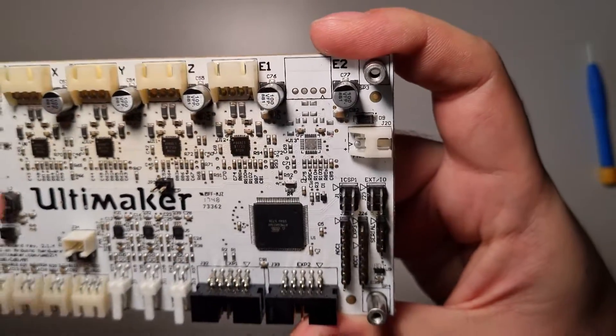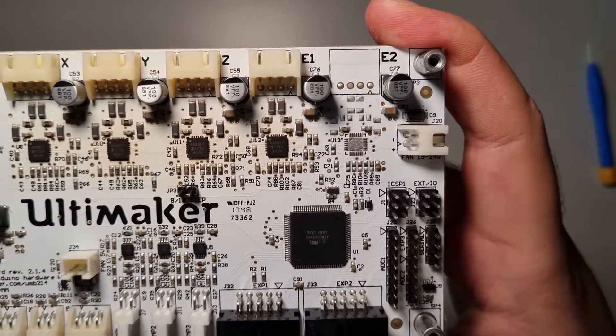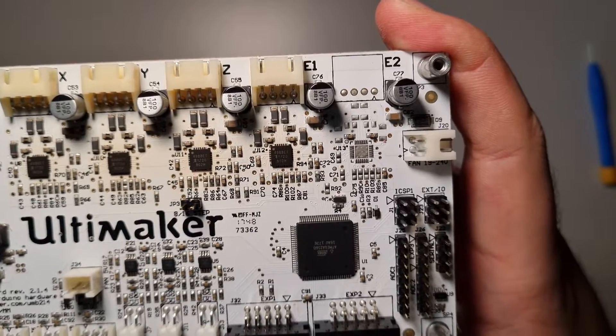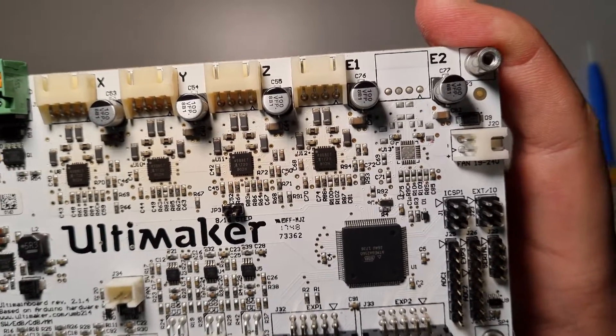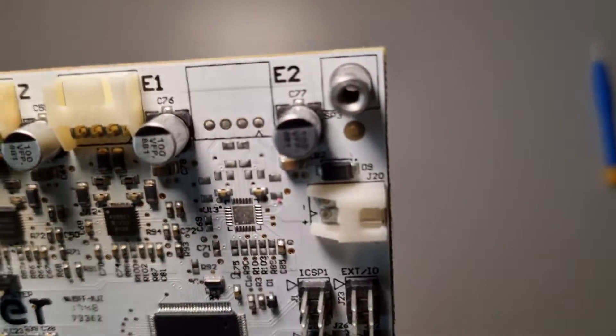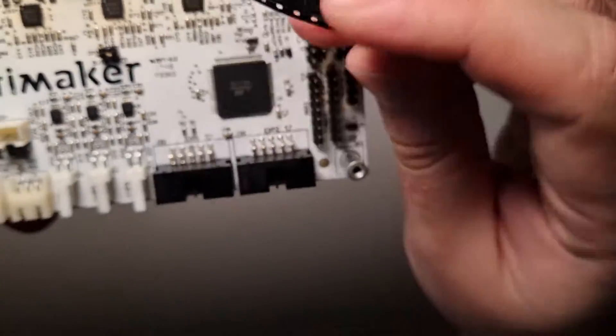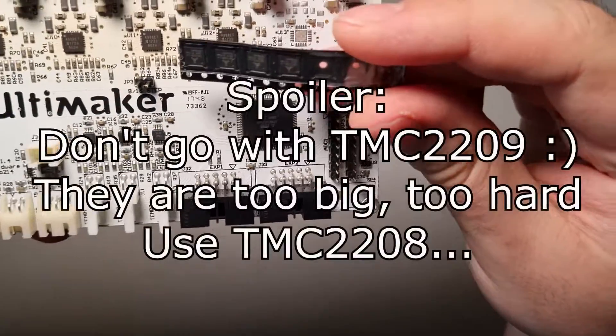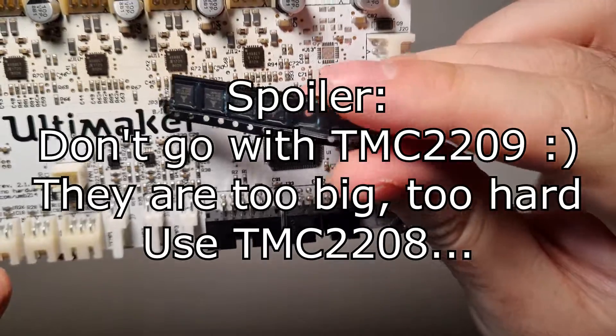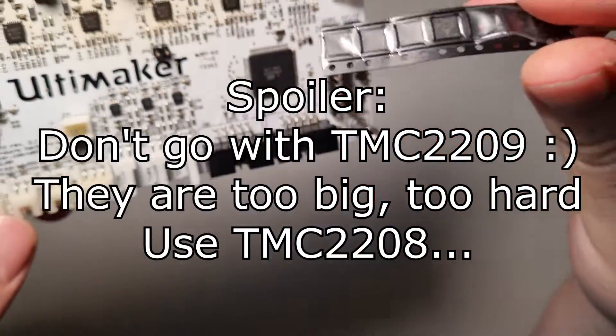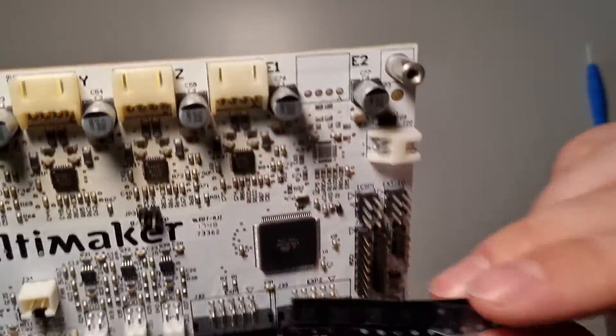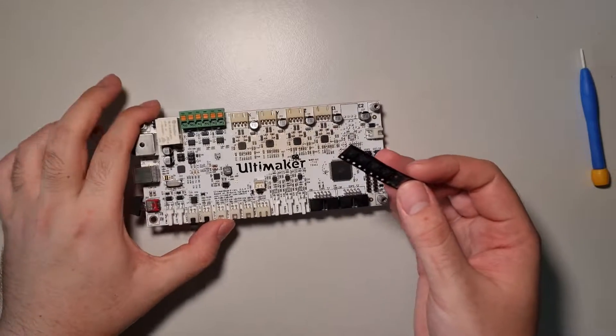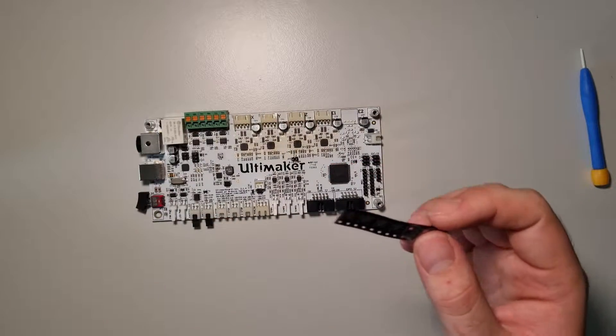There is a way to desolder them and have a modern one, TMC2209. Yes, the 2208 will fit better, but of course I wanted to have a little bit cooler drivers, so I decided to use the TMC2209.